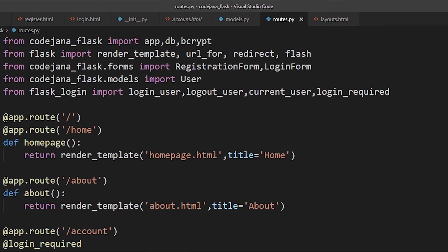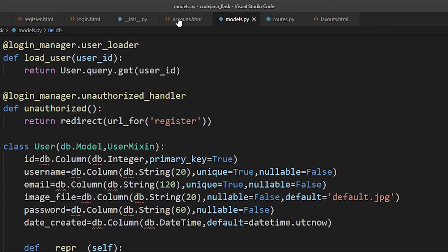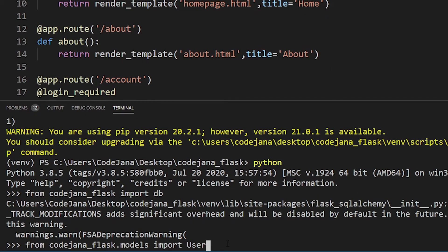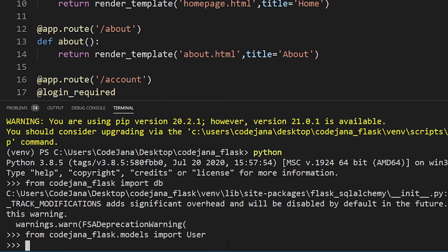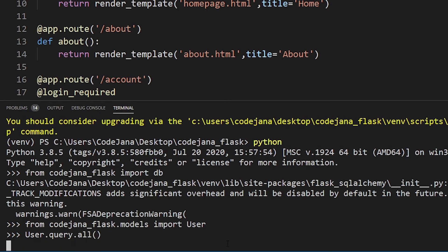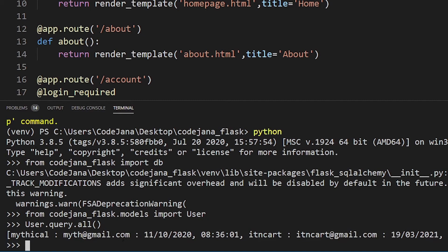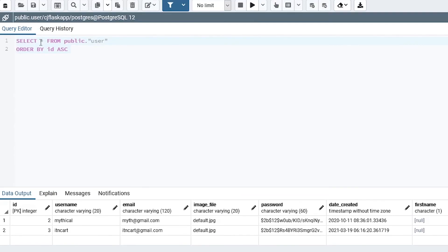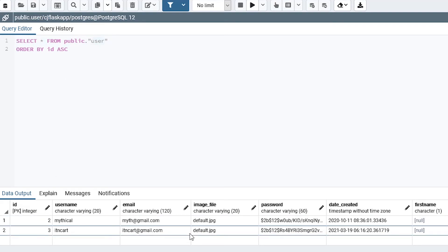We import User because we are accessing its properties: id, username, email, image, password, date_created. We use those properties in our routes.py file. So: from codejana_flask.models import User. Now if you want to access all the users — all the data inside that table — you can do: User.query.all() and press Enter. All the information will be returned, just like SELECT * FROM the user table.